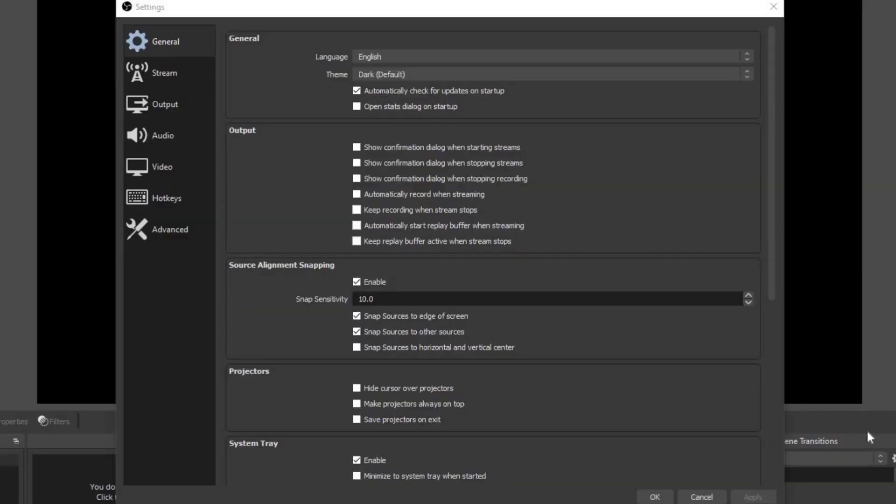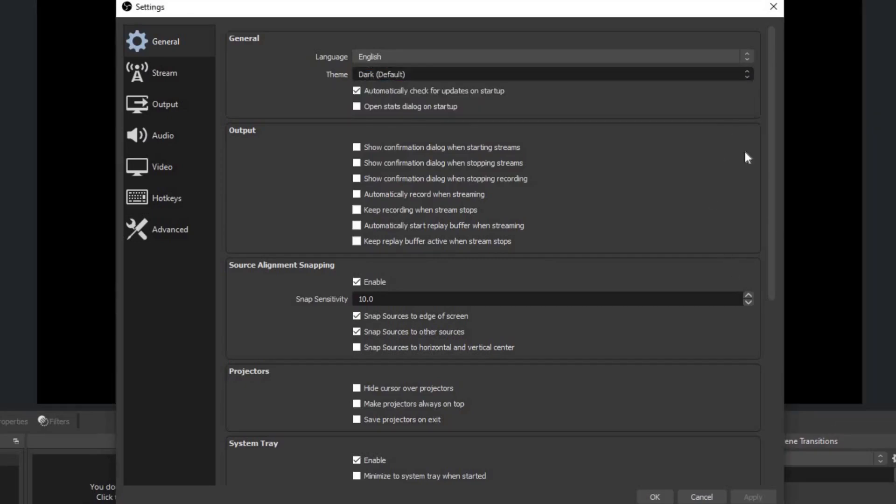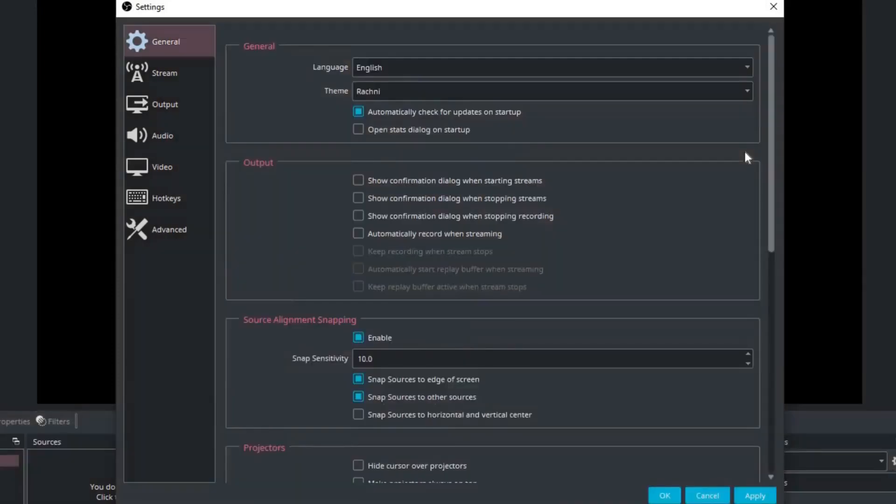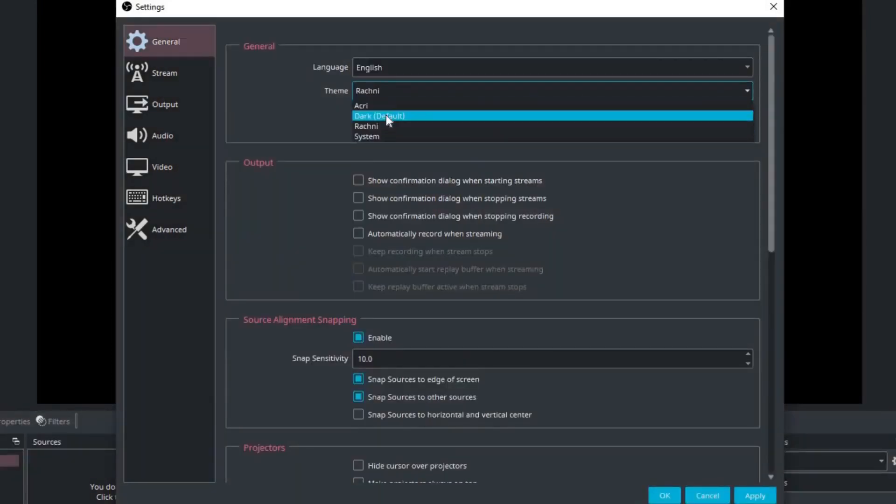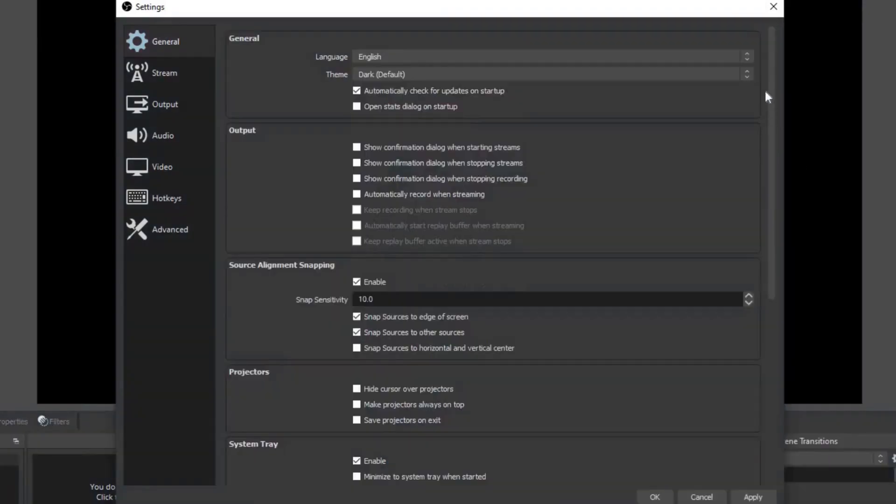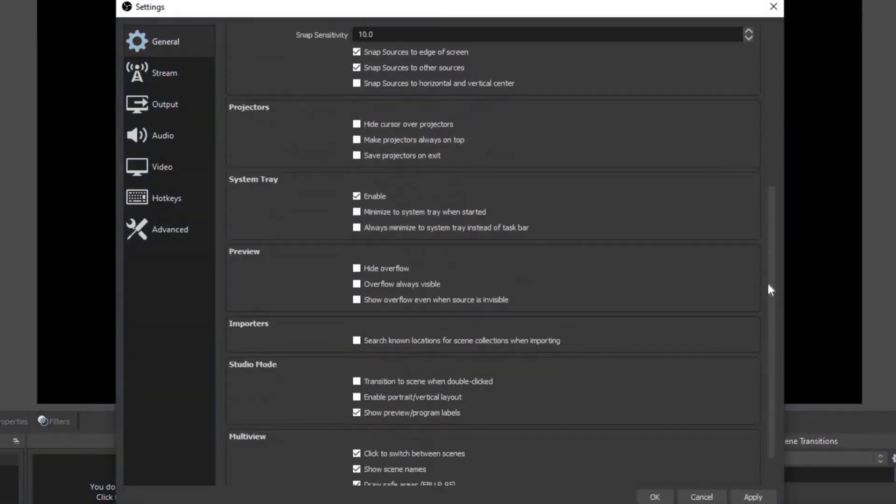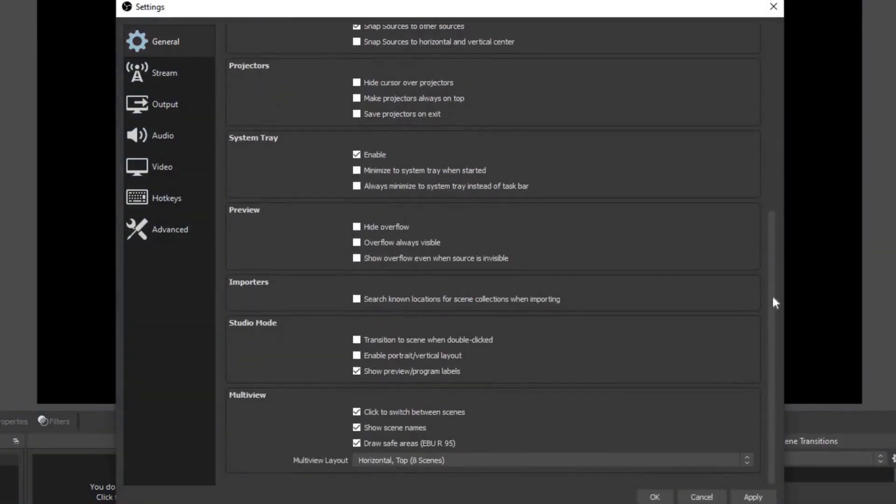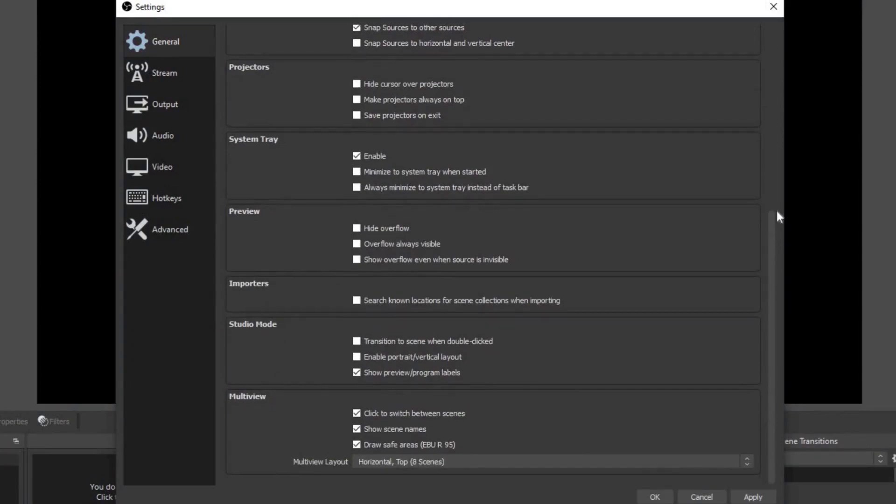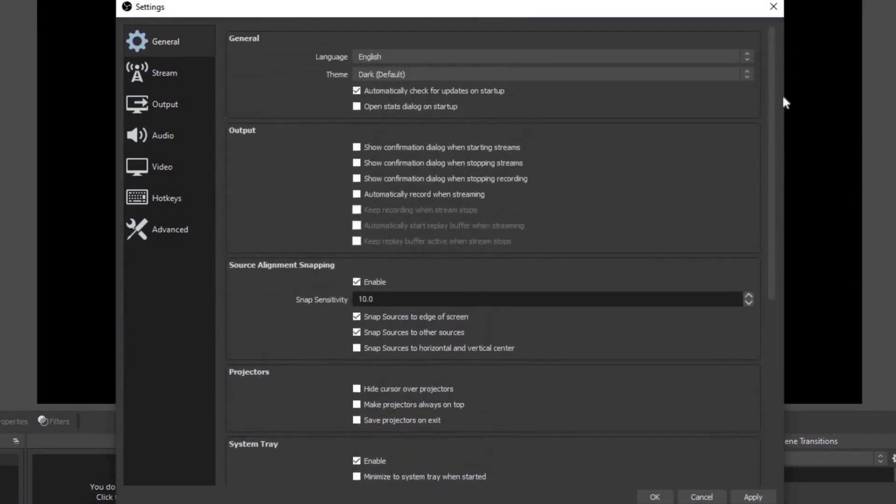Studio mode allows you to change your scenes in the background without your viewers being able to see you making those changes. That's a little more advanced and for another video. We have settings and we have exit. Let's go ahead and select settings. Under general you can change the language, you can change the theme of OBS. Just to give you an example of what one of them looks like, here you are. But I prefer to keep mine on the dark default.